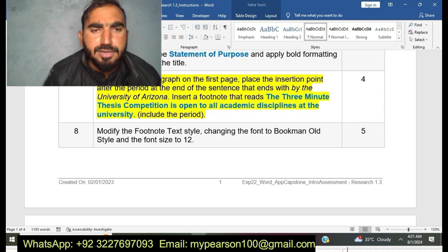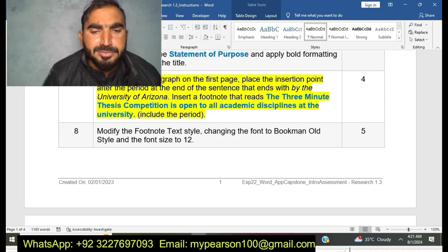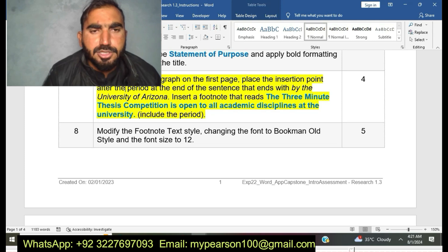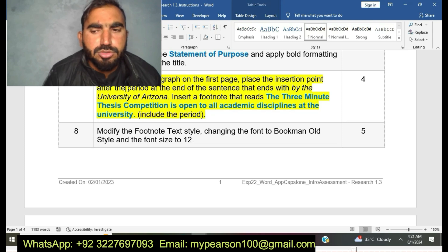Now I am going to do step number seven. Here, as you can see, I am doing step number seven of EXP22 Word Cap App Assessment Research.